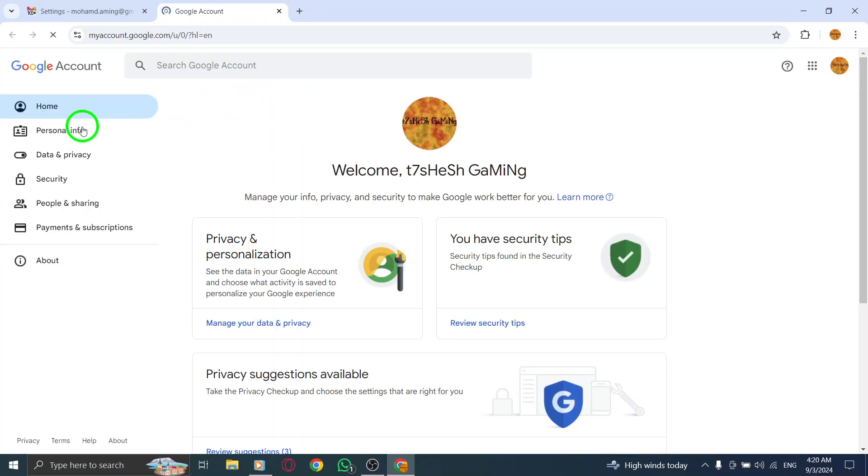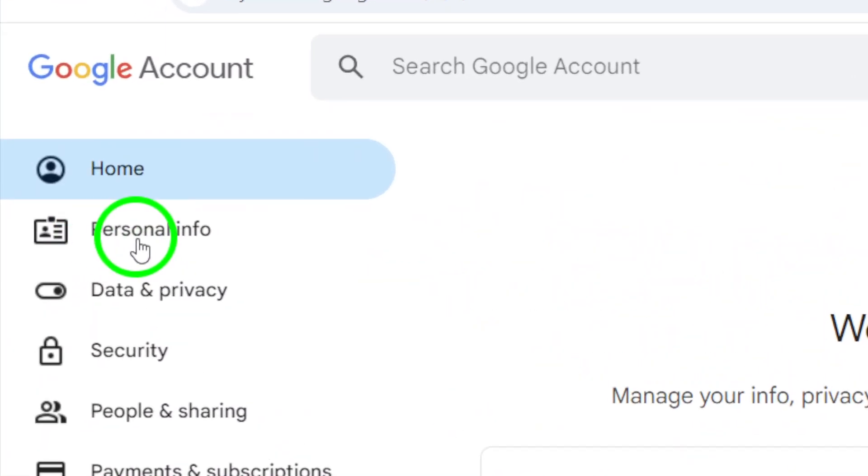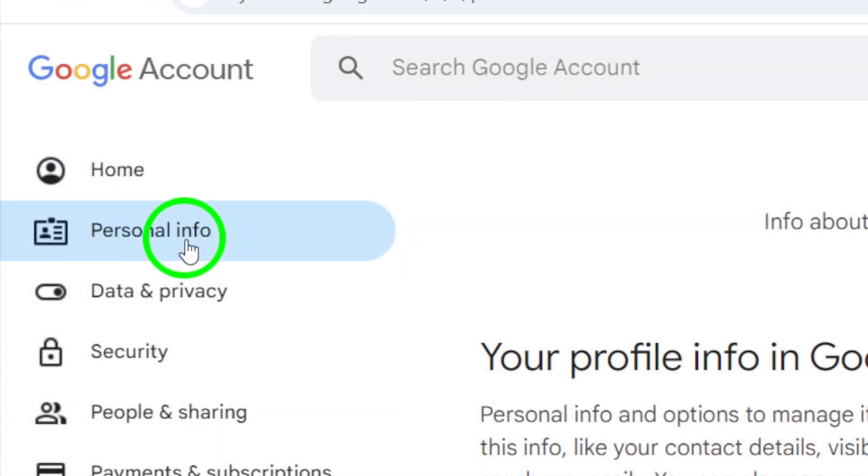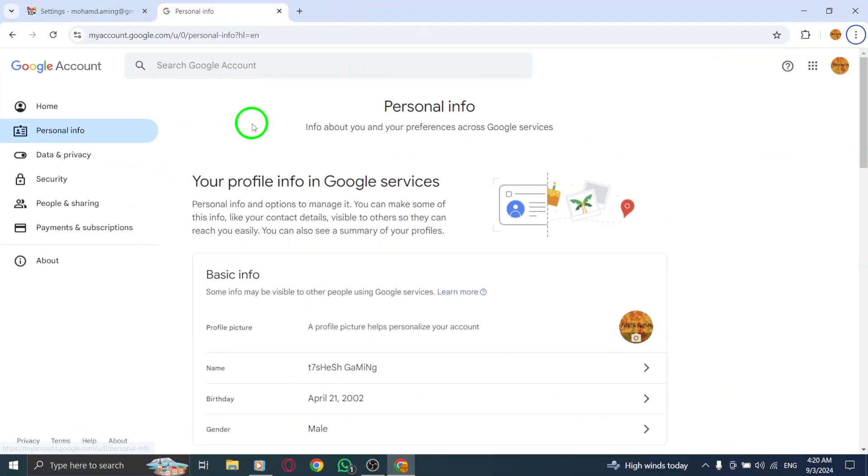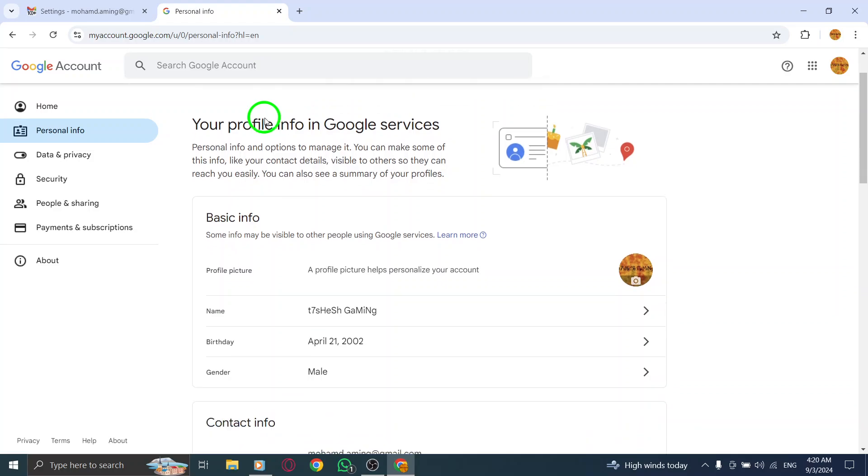Now, on the left sidebar, click on Personal Information. This is where you can manage your personal details, including your phone number.